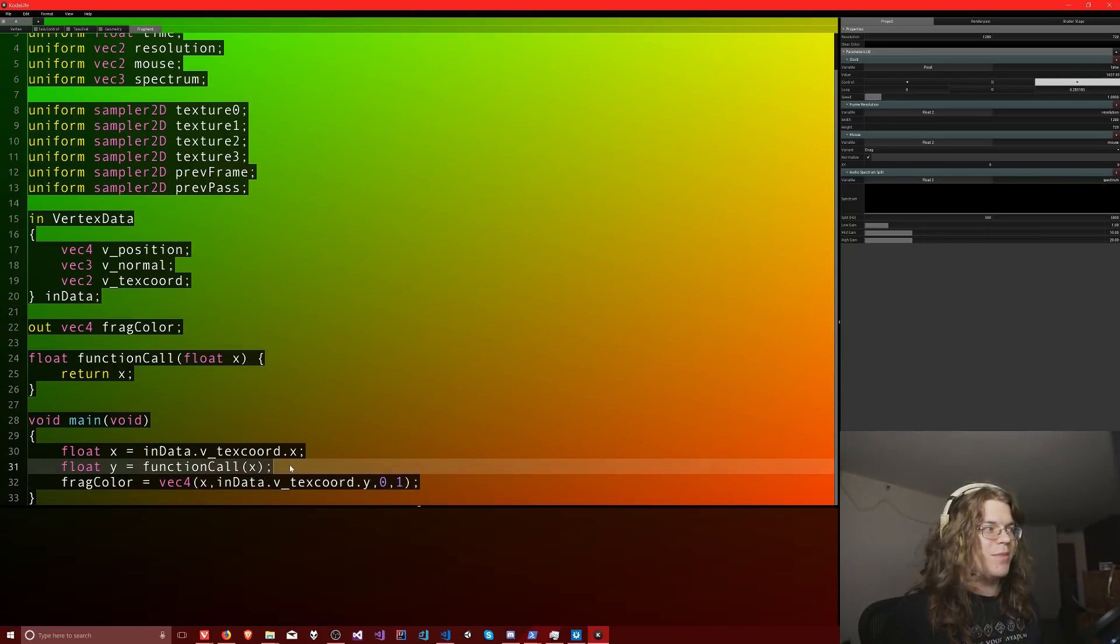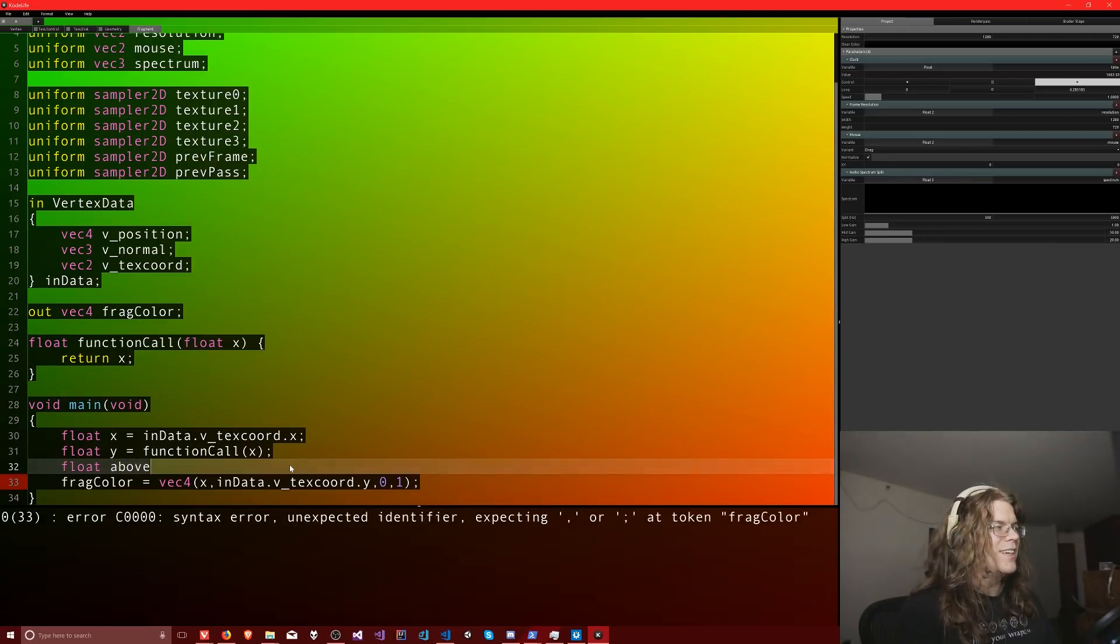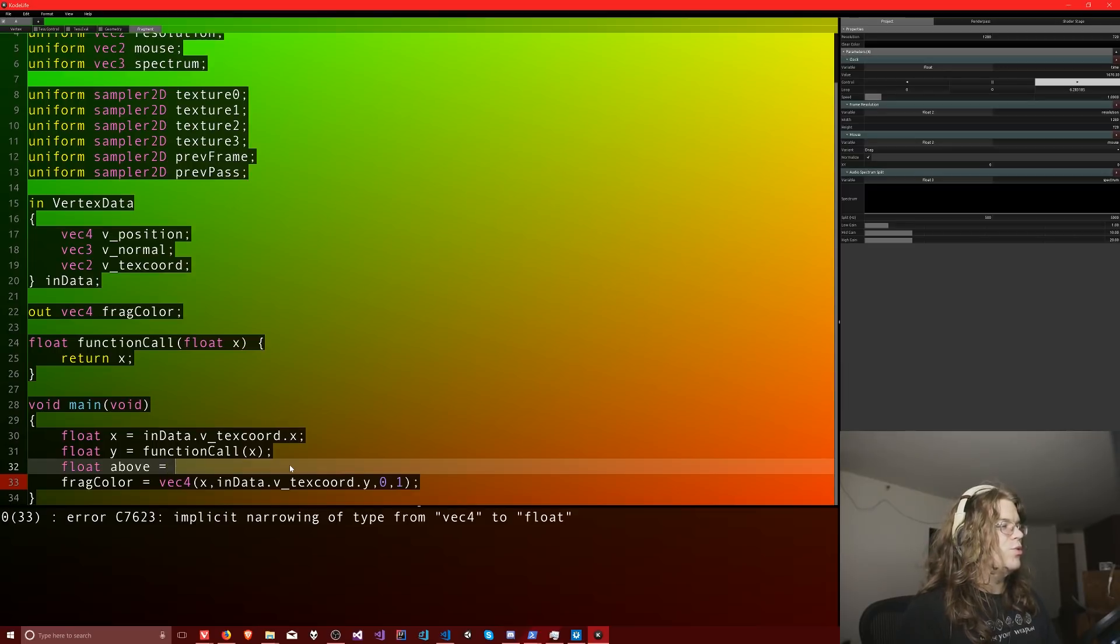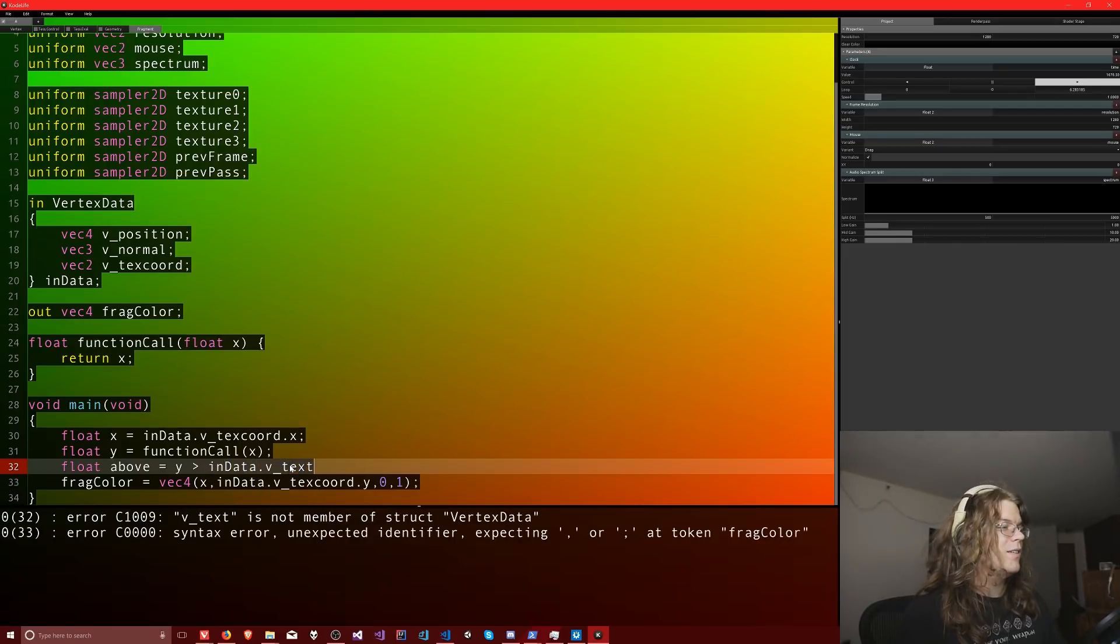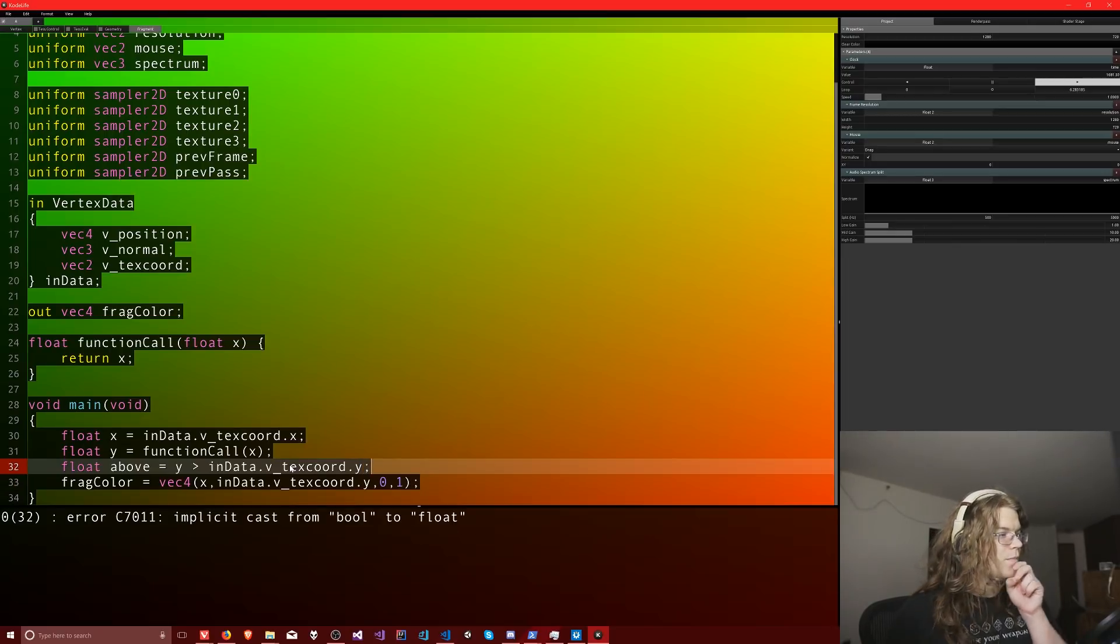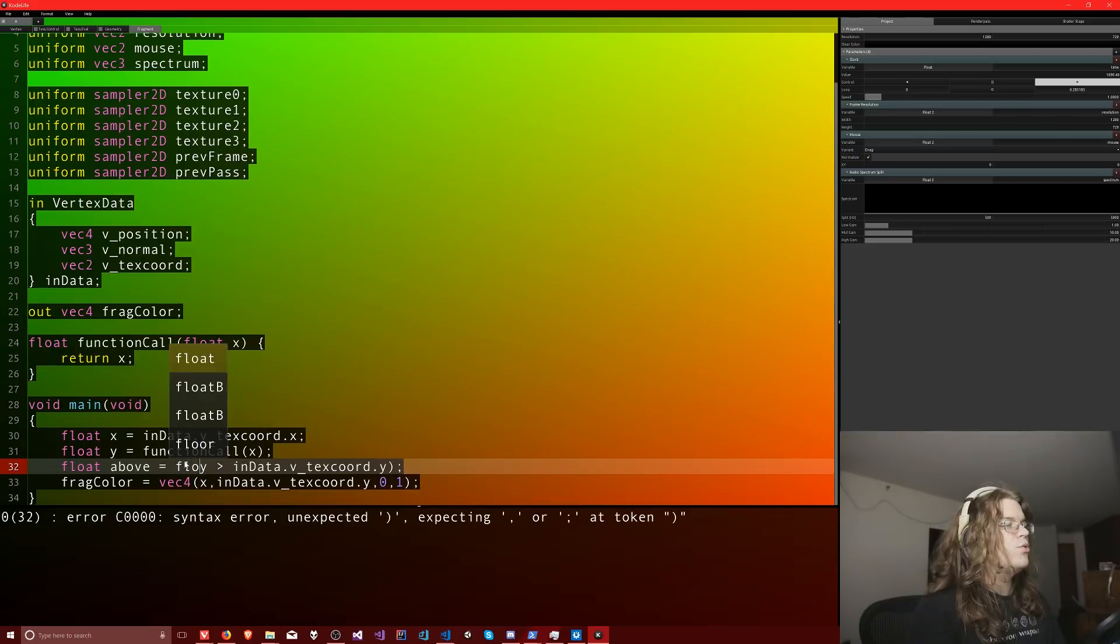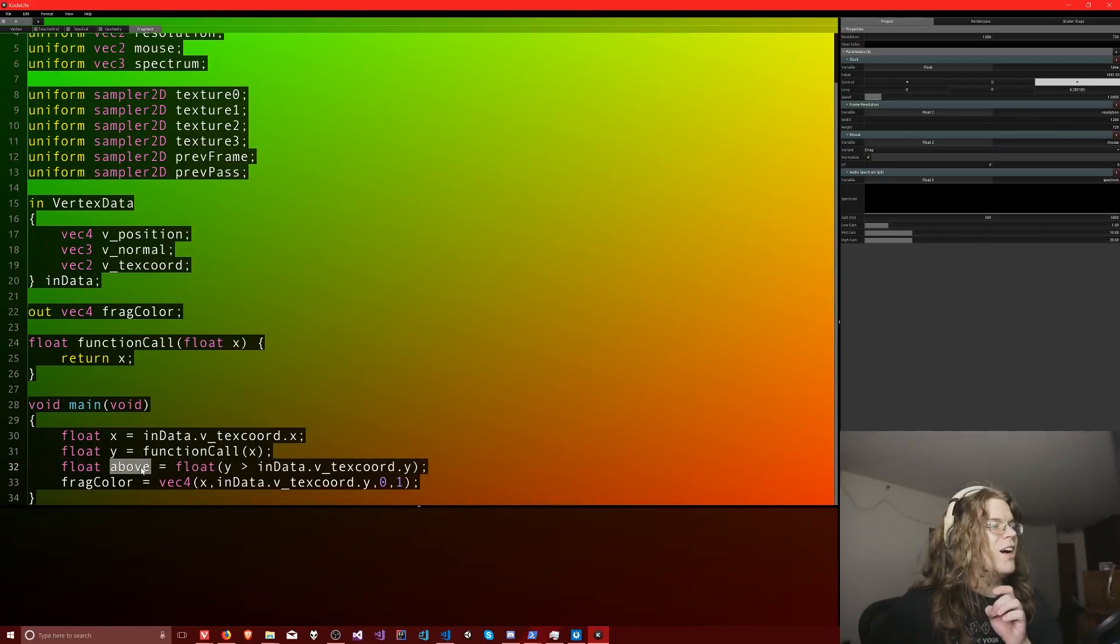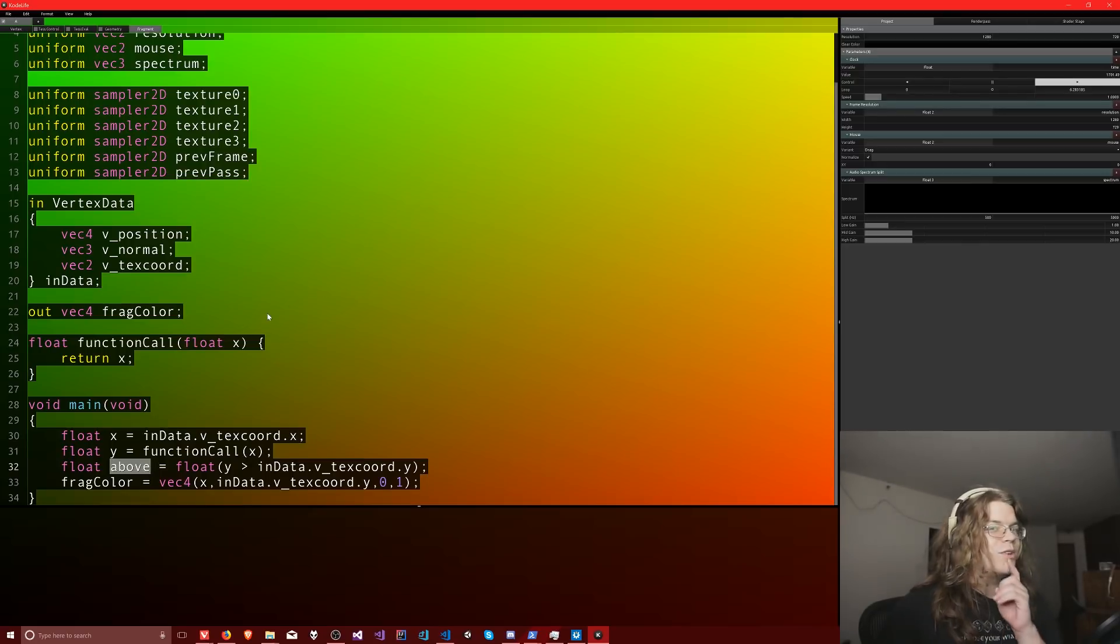I need to do something with that. So we're going to have above. So above is going to be equal to Y is greater than our input data V texture coordinate dot Y. And so this is going to throw an error. This doesn't work. But what does work is casting this Boolean result to a float, which means above is now going to be one when Y is greater than our texture coordinate and it's going to be zero if it isn't, which is great because it means we get a nice hard line.